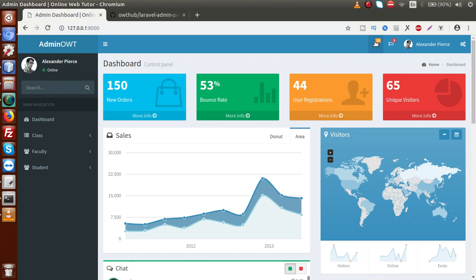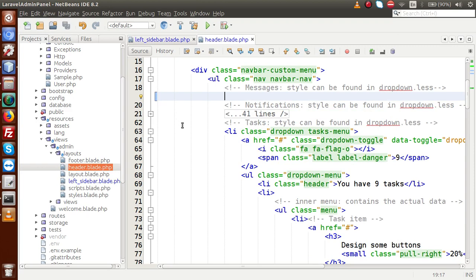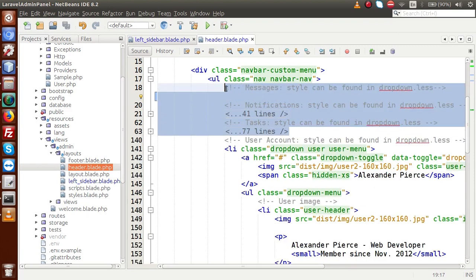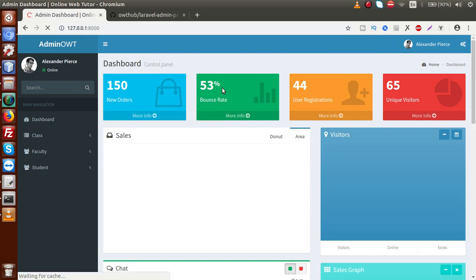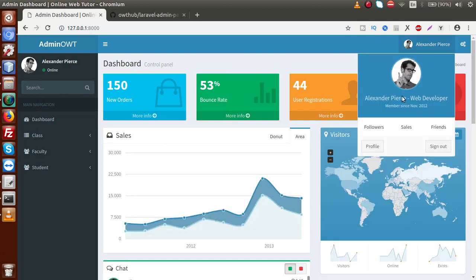We also need to remove the other two sections — the notifications and one more li. Removing those li elements from the header. Saving the file — and we are done with the header cleanup.